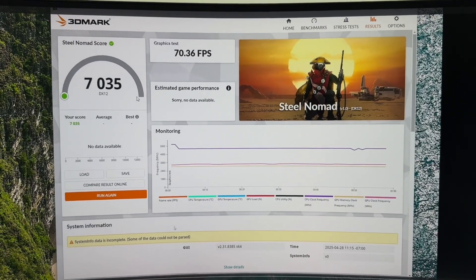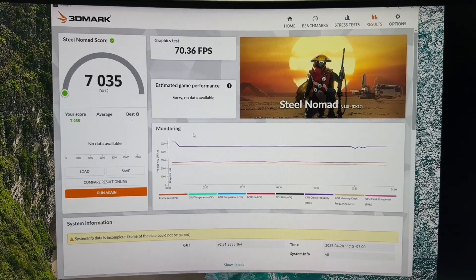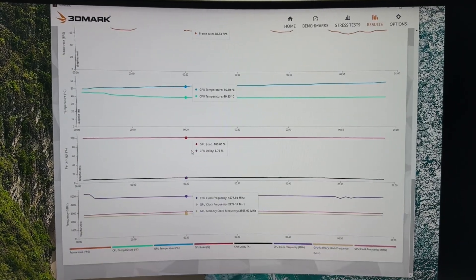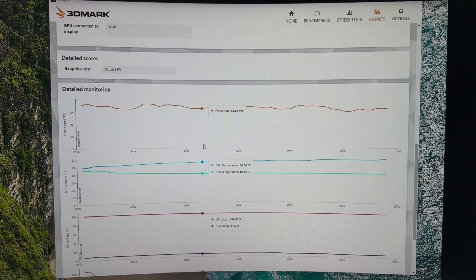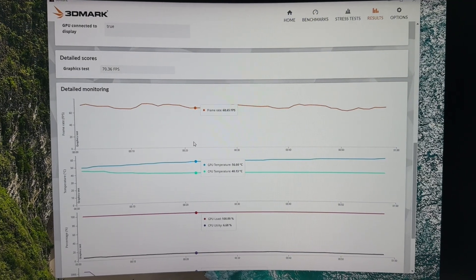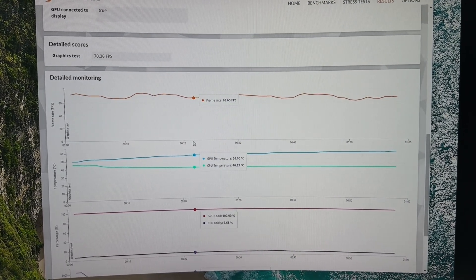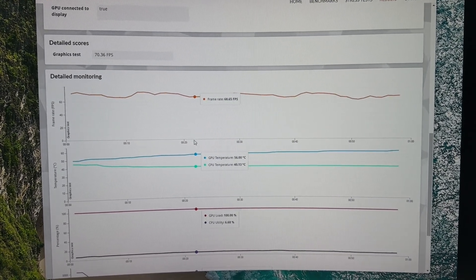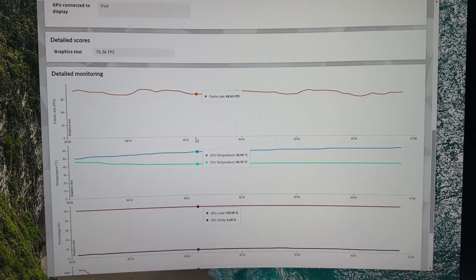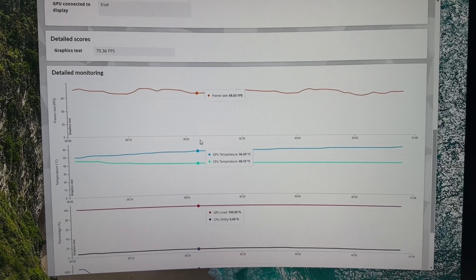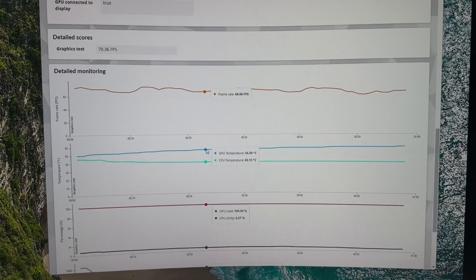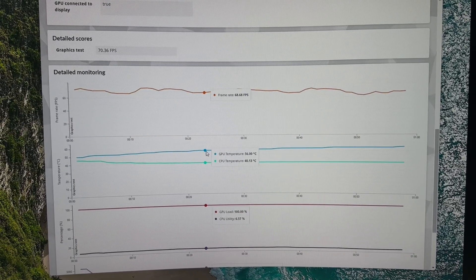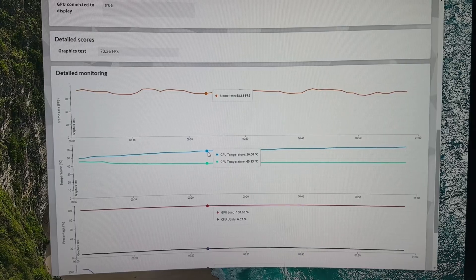Here I show you guys the temps. We are sitting right at the GPU right at 50 and the CPU is floating right around 40 for the whole entire run. They kind of raise at least like two, three degrees, but not a whole lot.